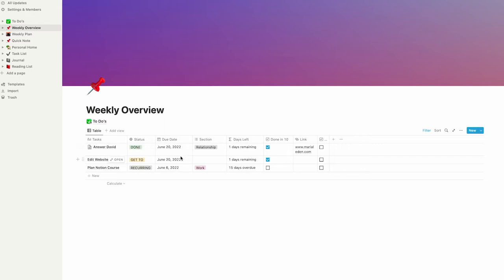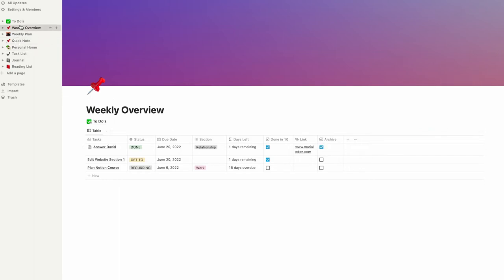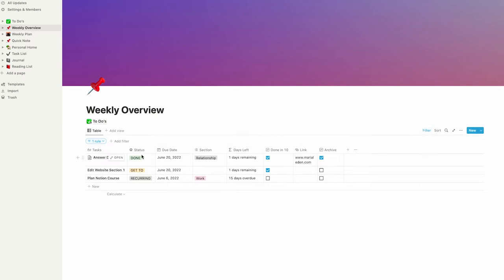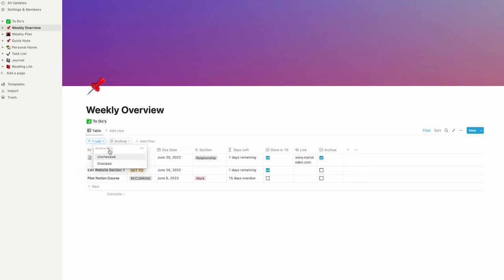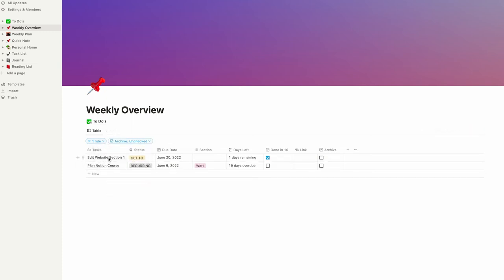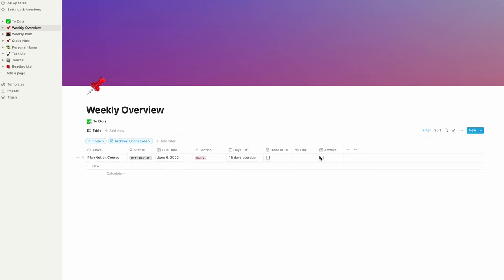One of the tasks is done, and if we click on the archive checkbox we defined last time, it doesn't go away like it does in our to-dos database because we also need to set a filter for that. This is done very easily — click on filter again, add filter, set archive is unchecked. So every time you check the archive box it will disappear; the task will go into the archive.